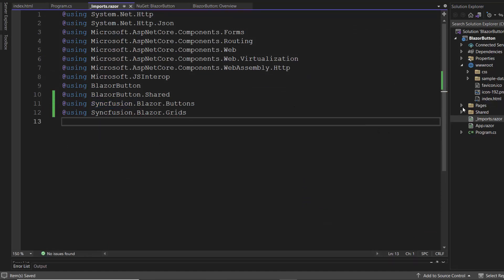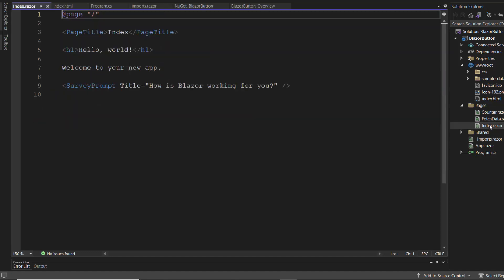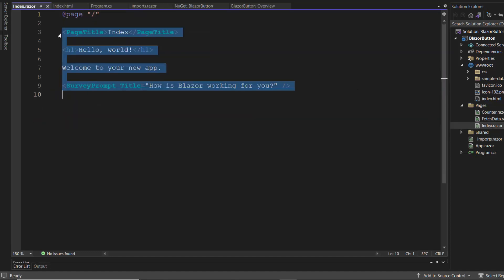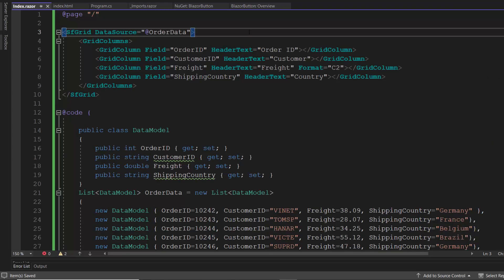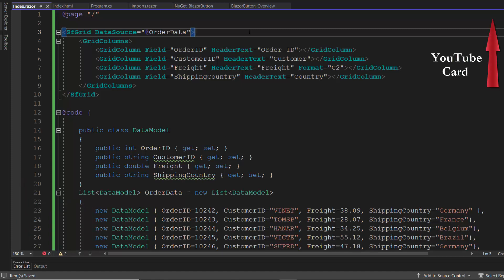Let's start to define the grid component. I open the index.razor component and remove the default content. I am going to define the Blazor data grid component, so I add the existing Blazor data grid code snippet here. The explanation of this code snippet is explained clearly on the Blazor data grid documentation page, which you can find in the description below. Also, check out the video link shown in the card above to learn more about the Blazor data grid component.